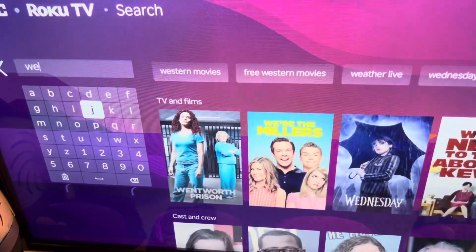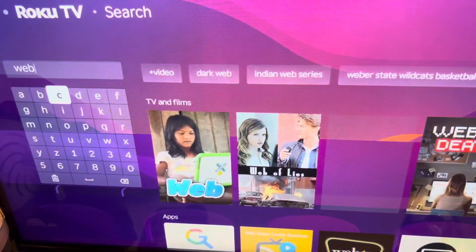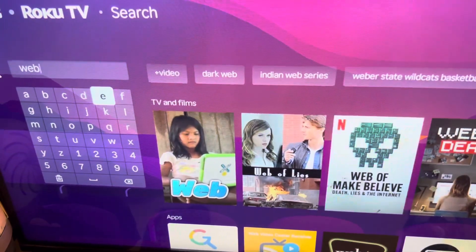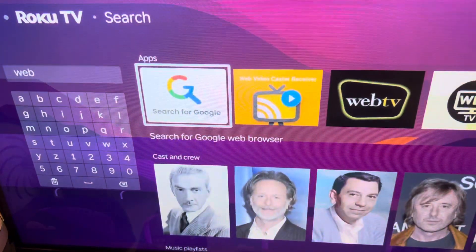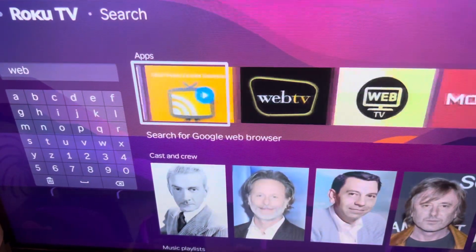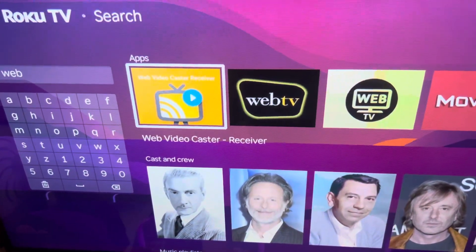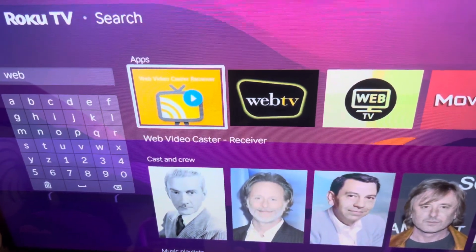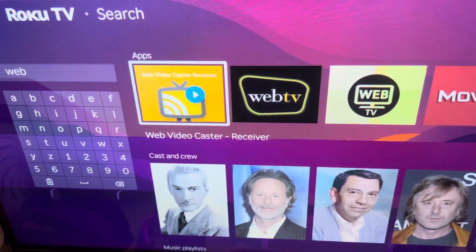Just like so — type in 'Web.' You're going to have to go down, and Web Video Caster will appear. It says it right here.